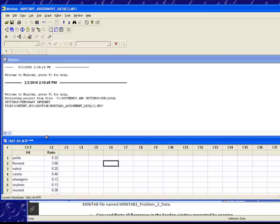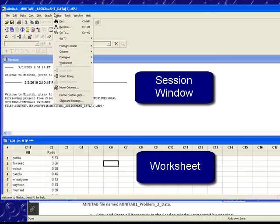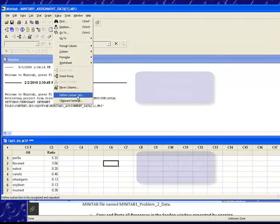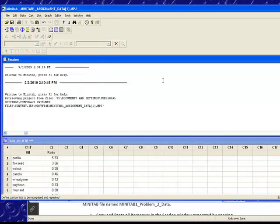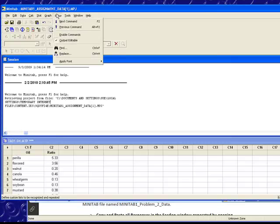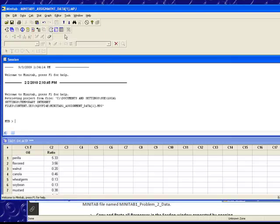Now, if I had been in the worksheet part of my Minitab and I tried to enable the commands, I wouldn't see it. If you see this kind of stuff, you know that you aren't in the right window. To get in the sessions I just left-clicked. This became dark blue, and now if I go into Editor, it will now allow me to enable the commands. So now I'm ready to do my histogram.